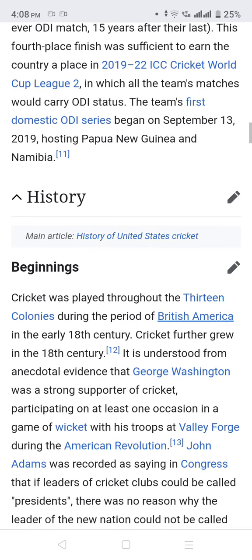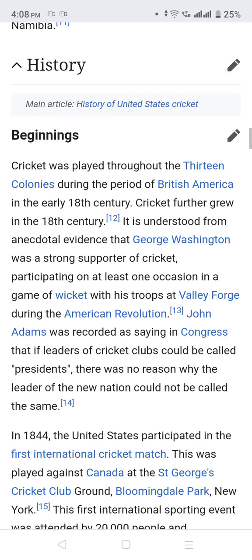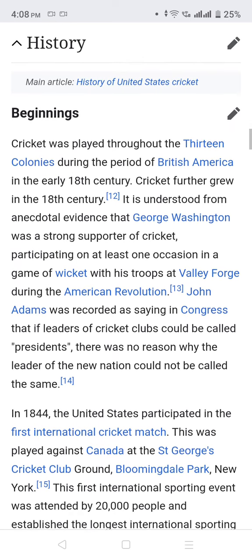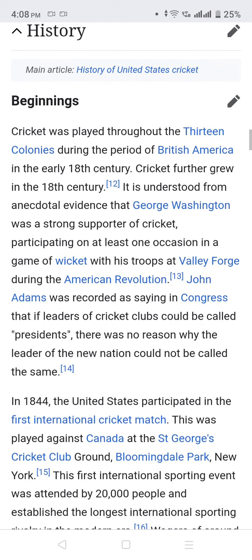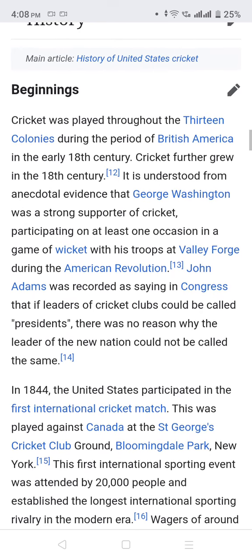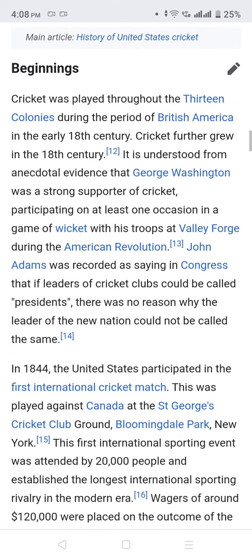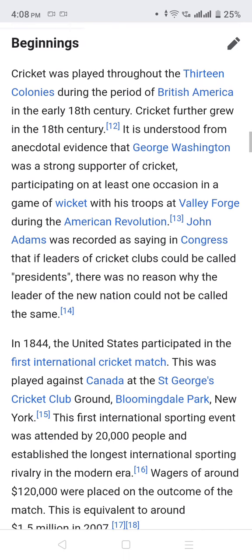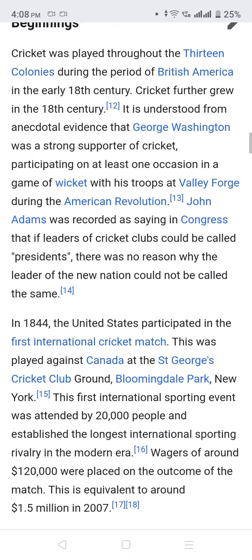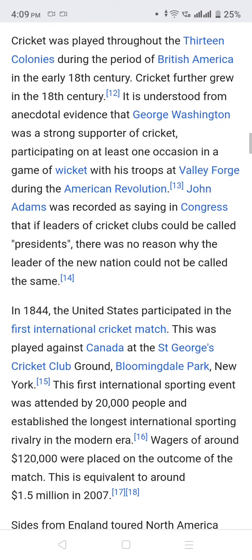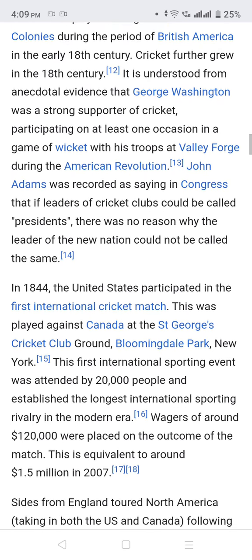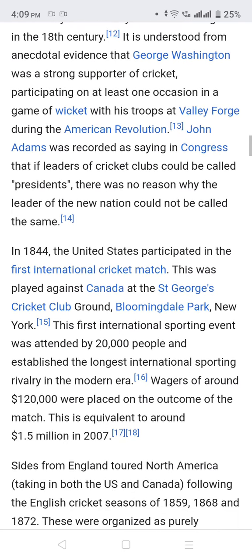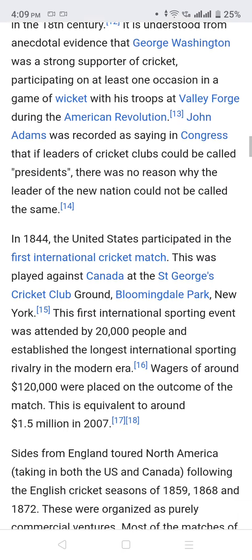Cricket was played throughout the 13 colonies during the period of British America in the early 18th century, and continued to grow through the century. It is understood from historical accounts and continental evidence that George Washington was a strong supporter of cricket, participating in at least one game during the encampment at Valley Forge.